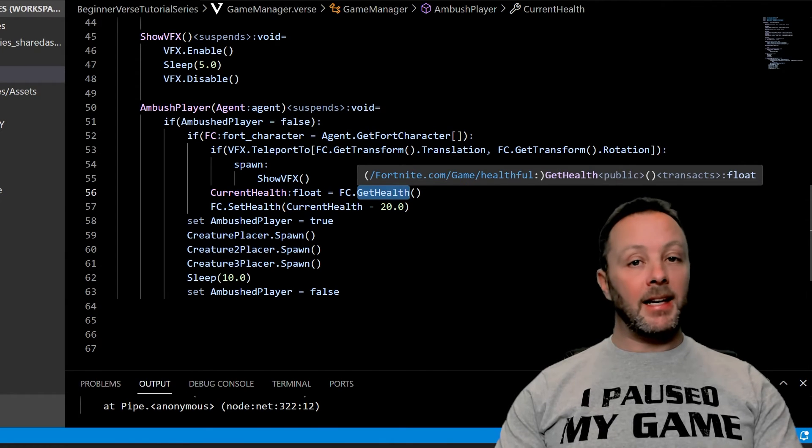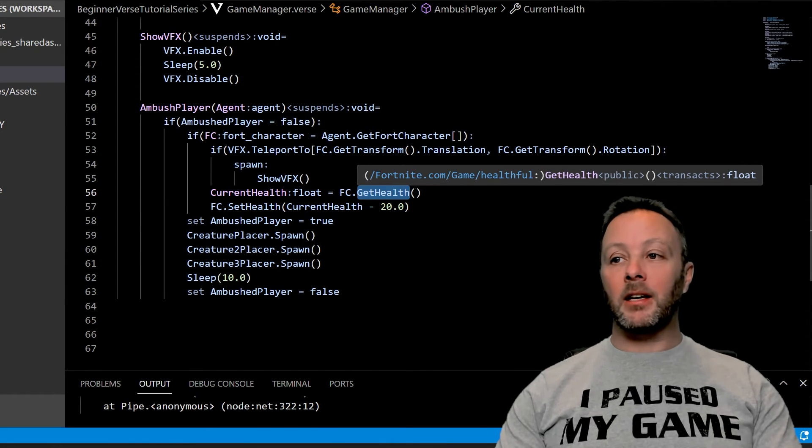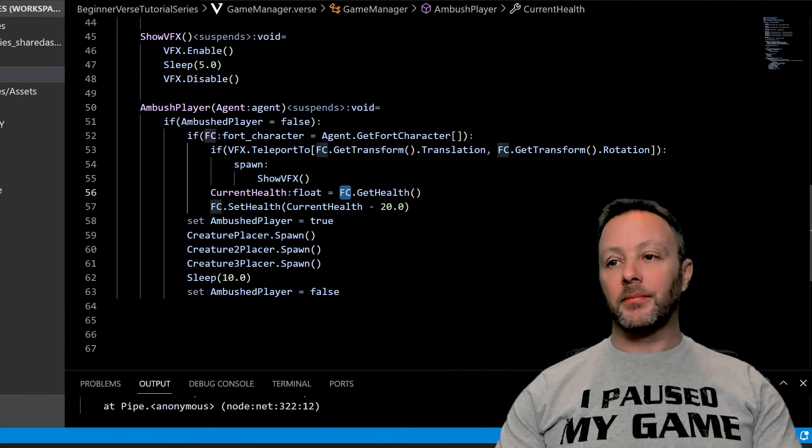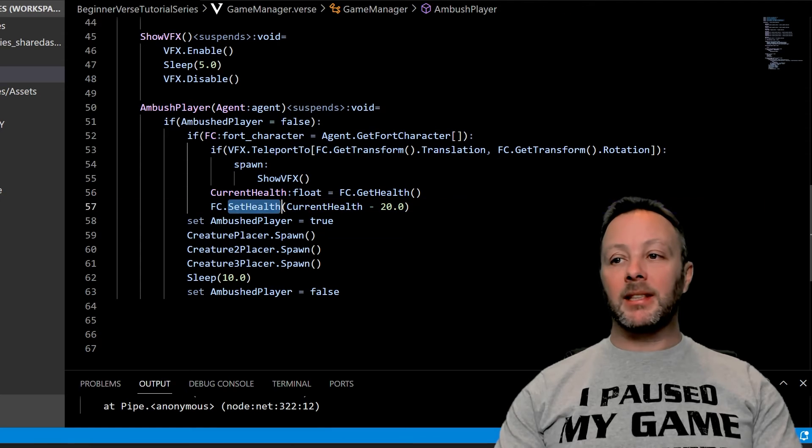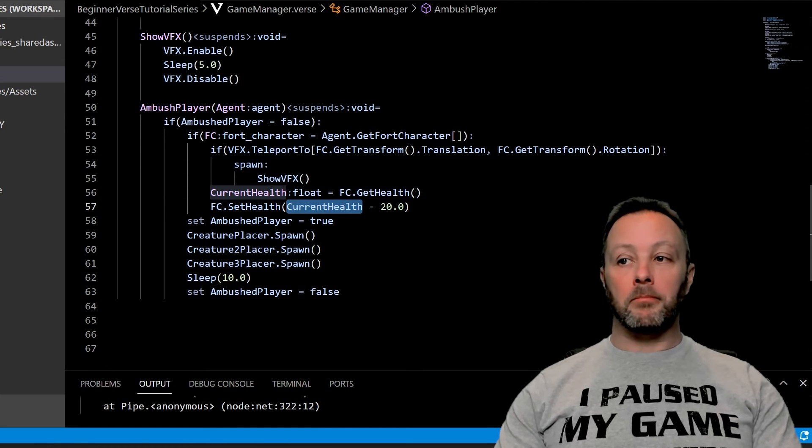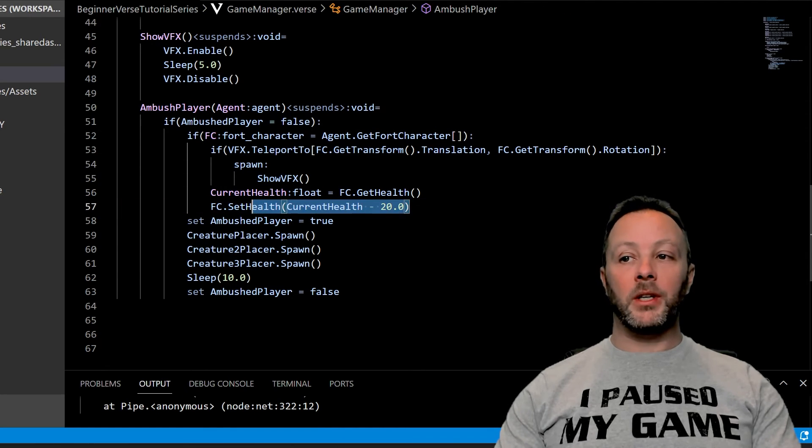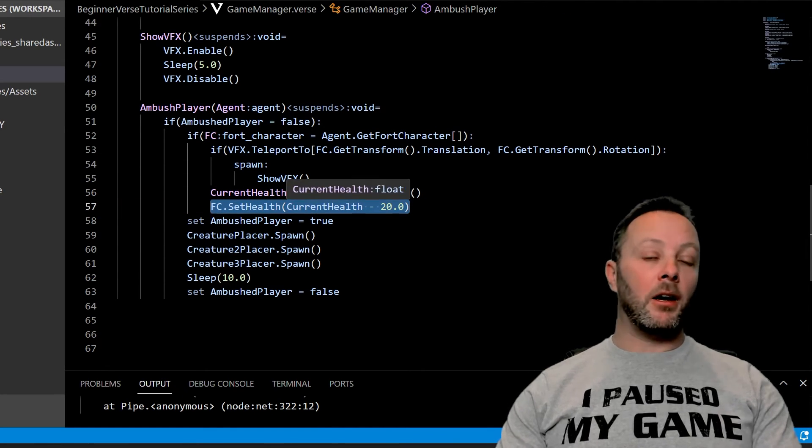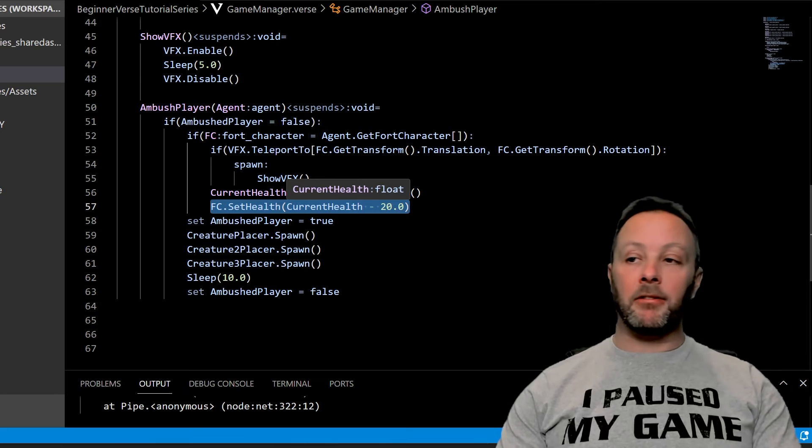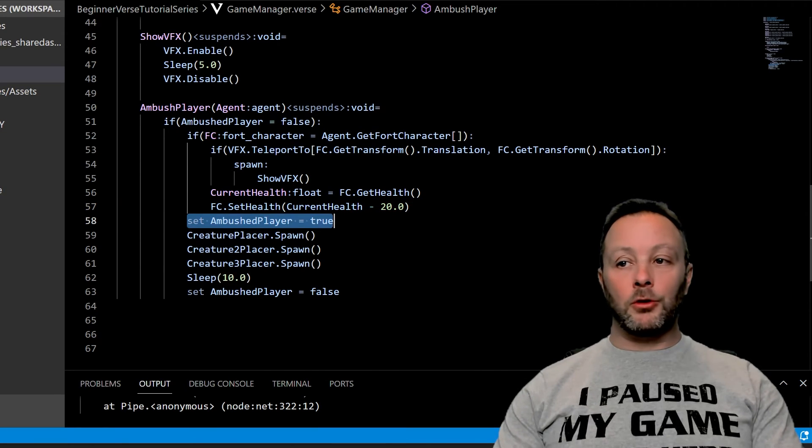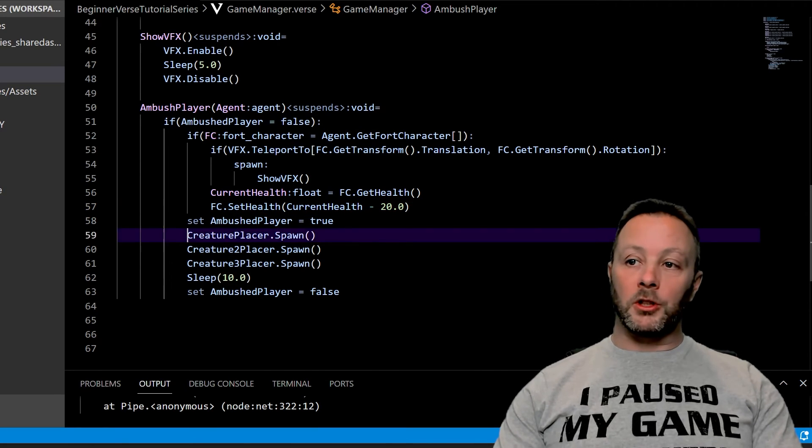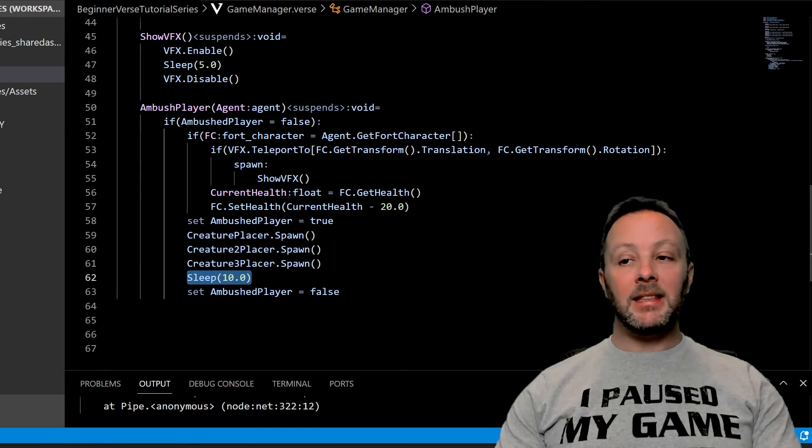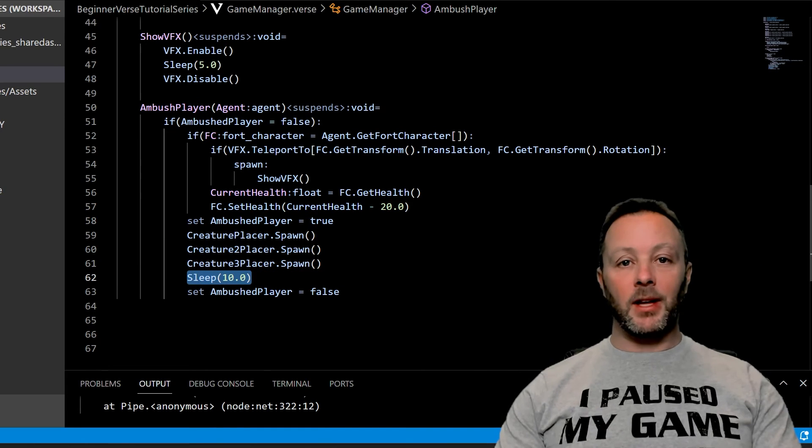And then we're going to set the health with current health minus 20.0, which means if they had 100, they'd have 80 after this call. And then we're going to set ambush player to true.